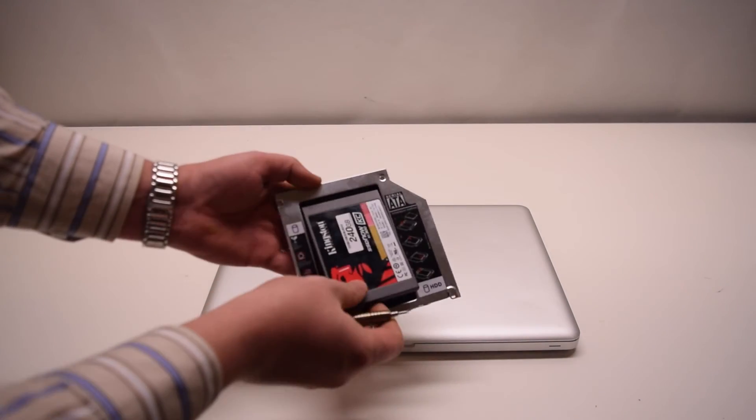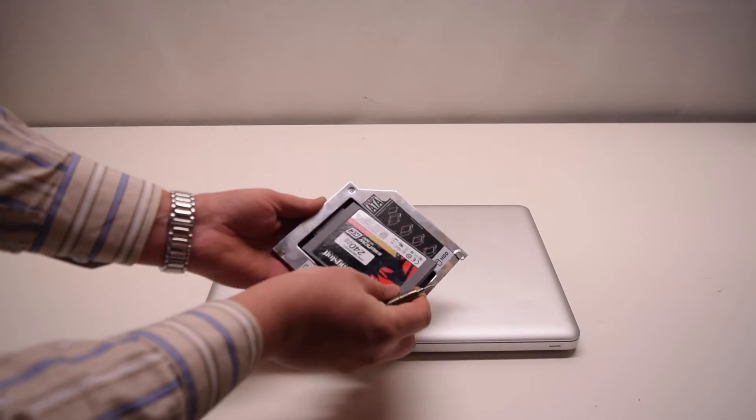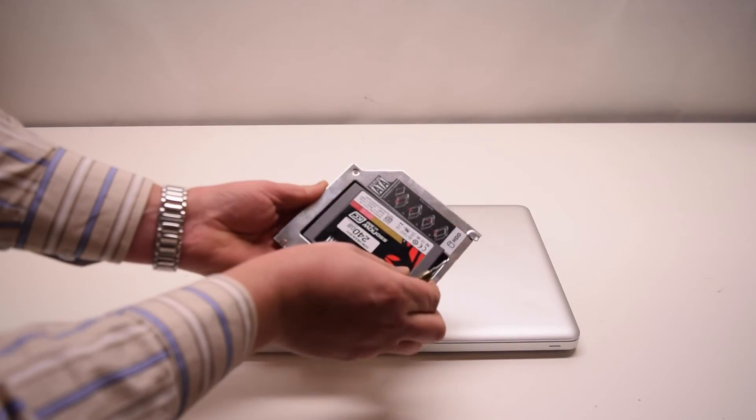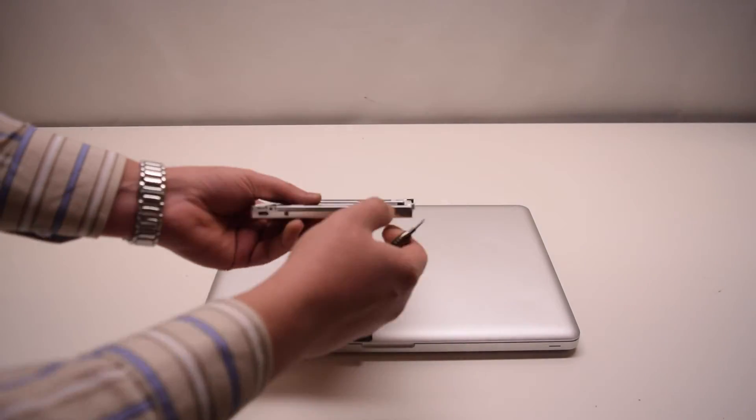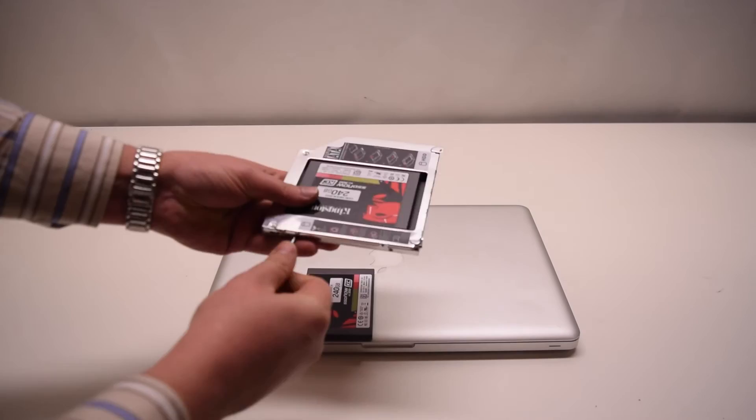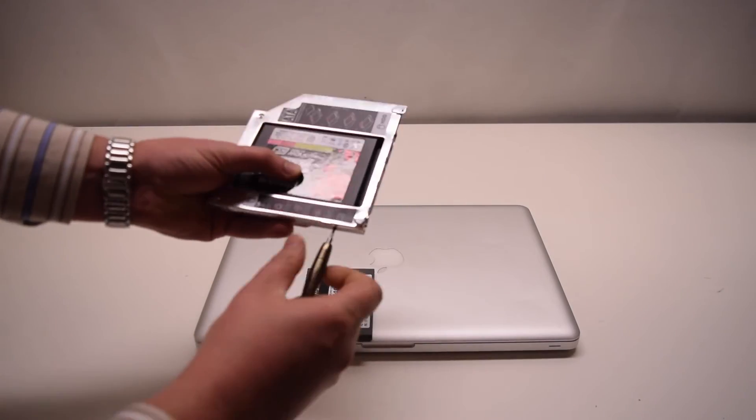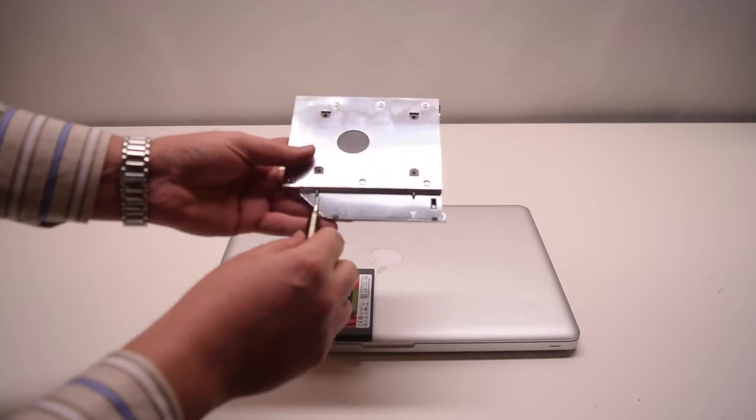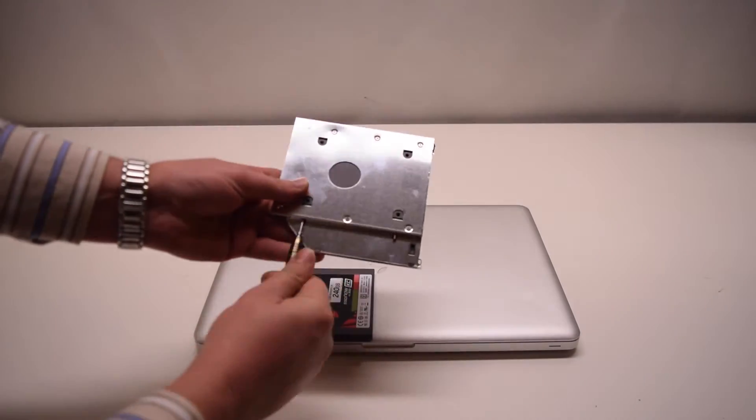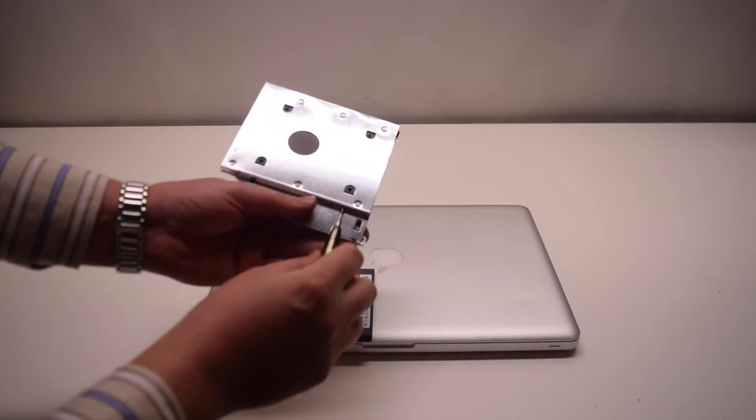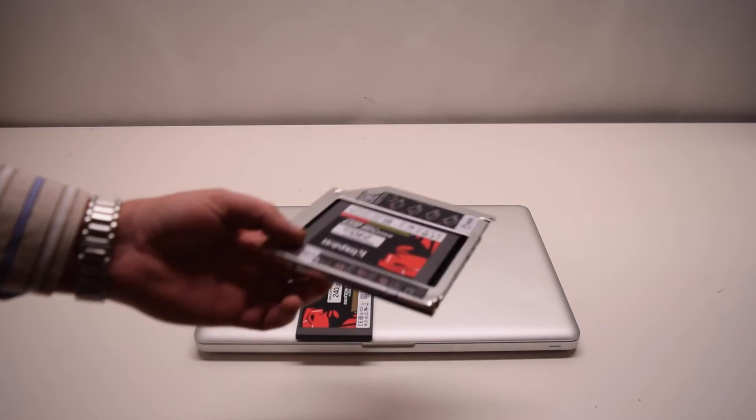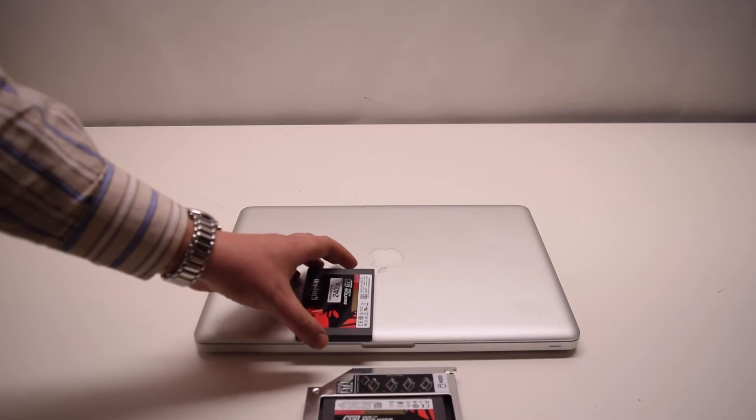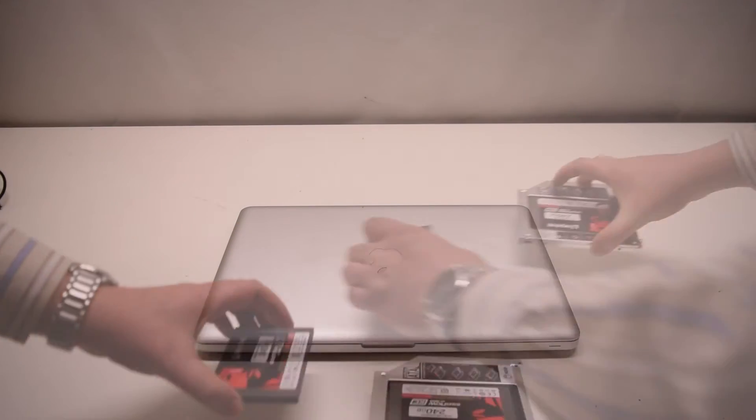Make sure it's firmly in and the connection is made. Now screw the screws in so that the hard drive is firmly inside the adapter. The adapter is now ready.